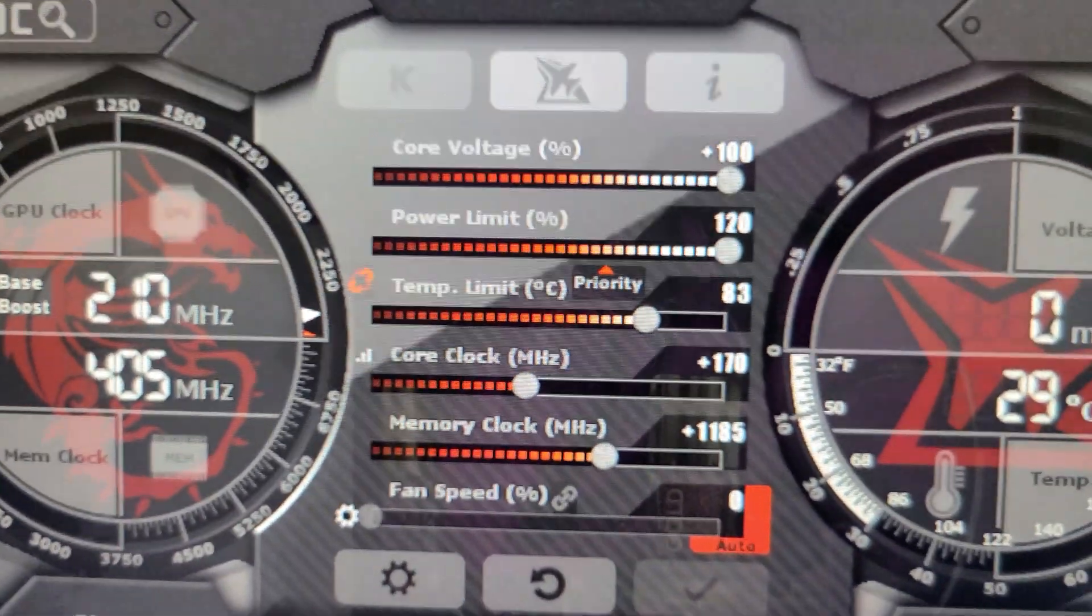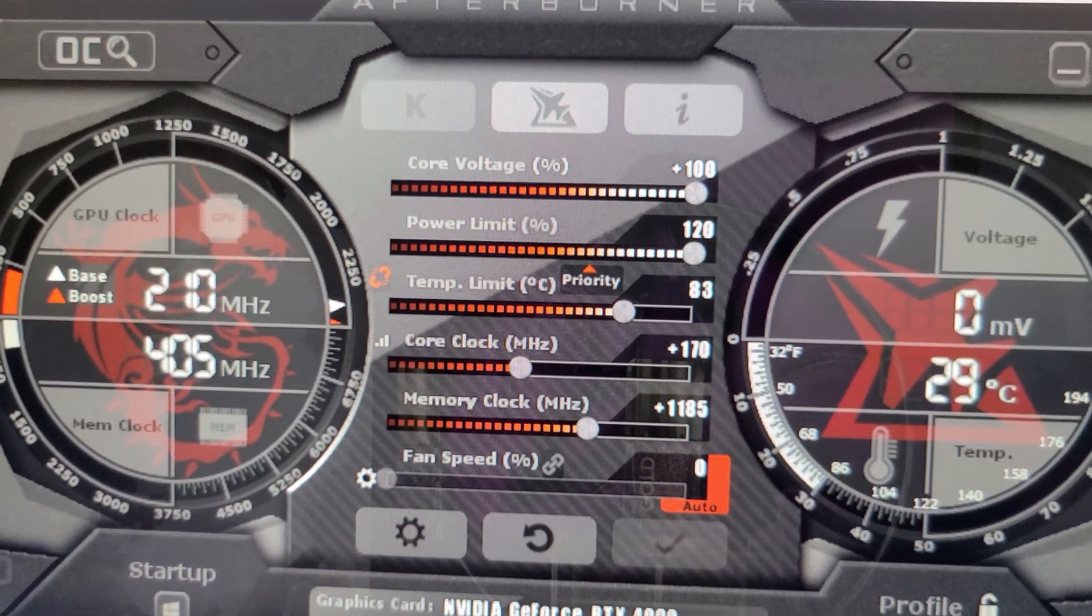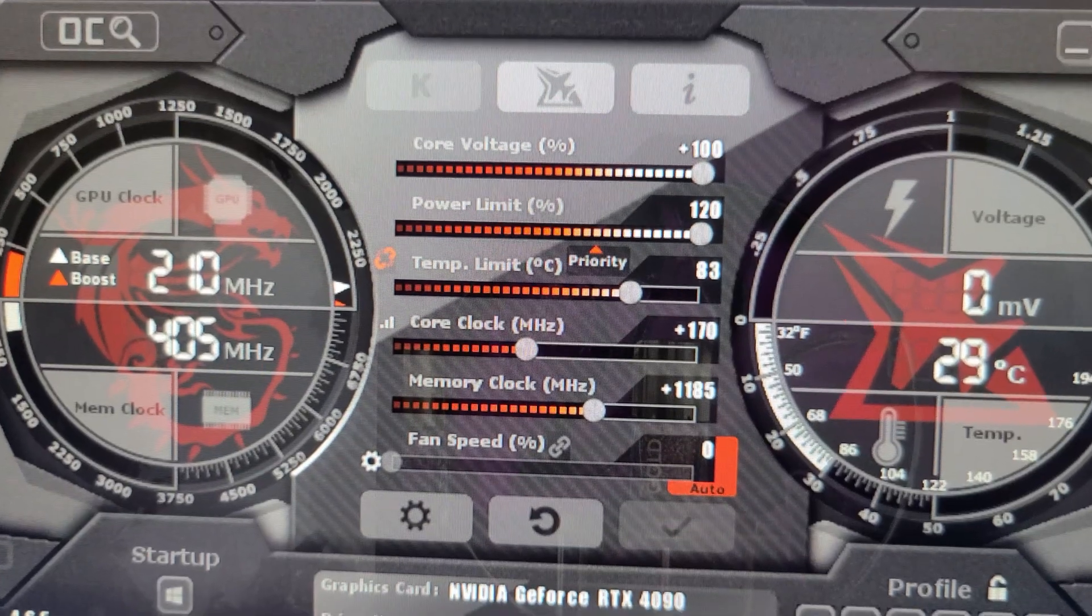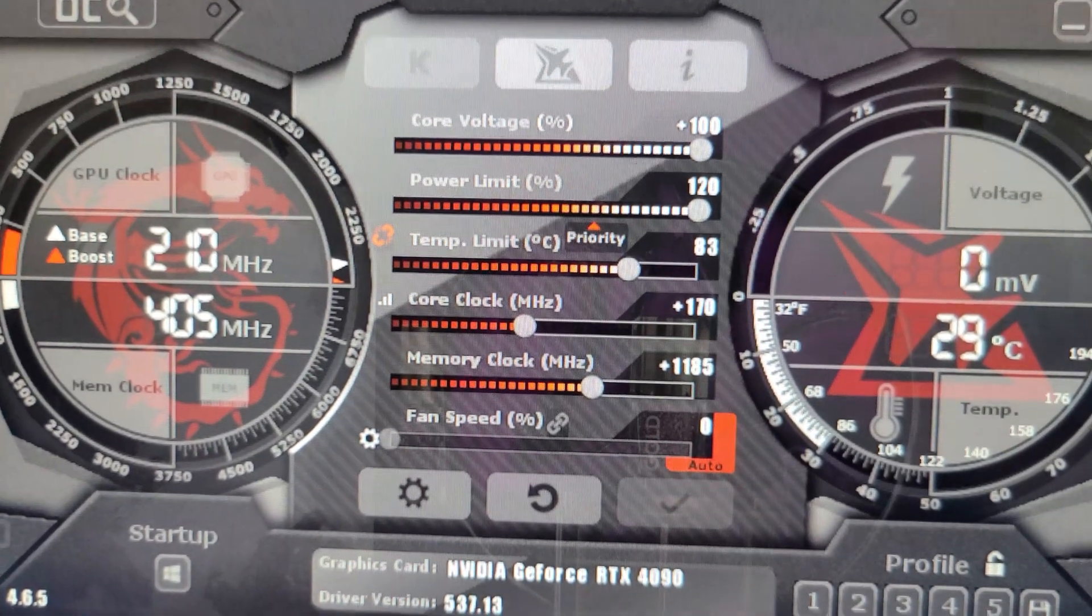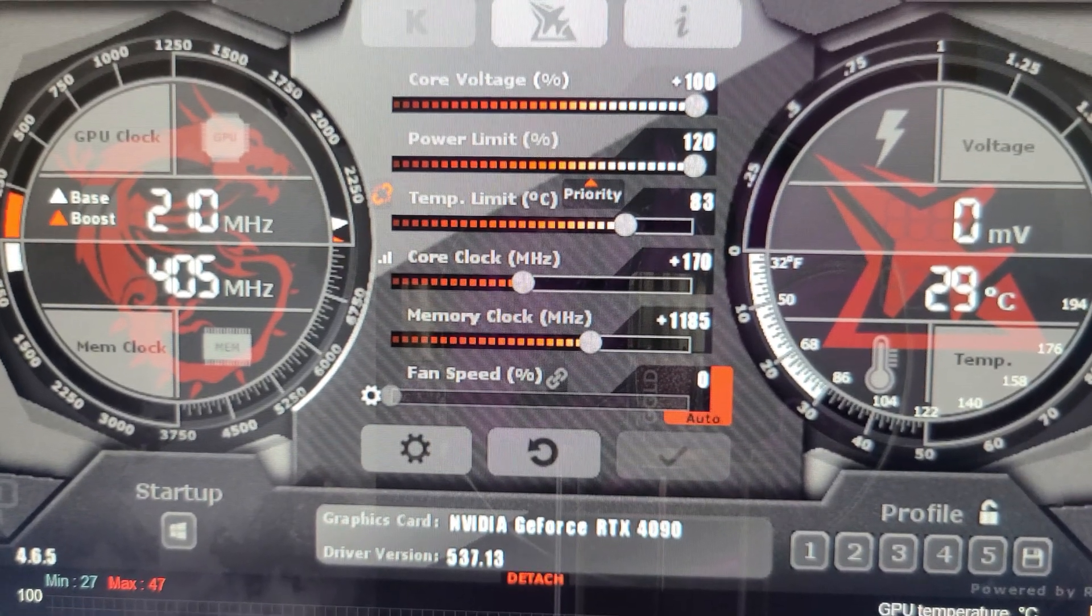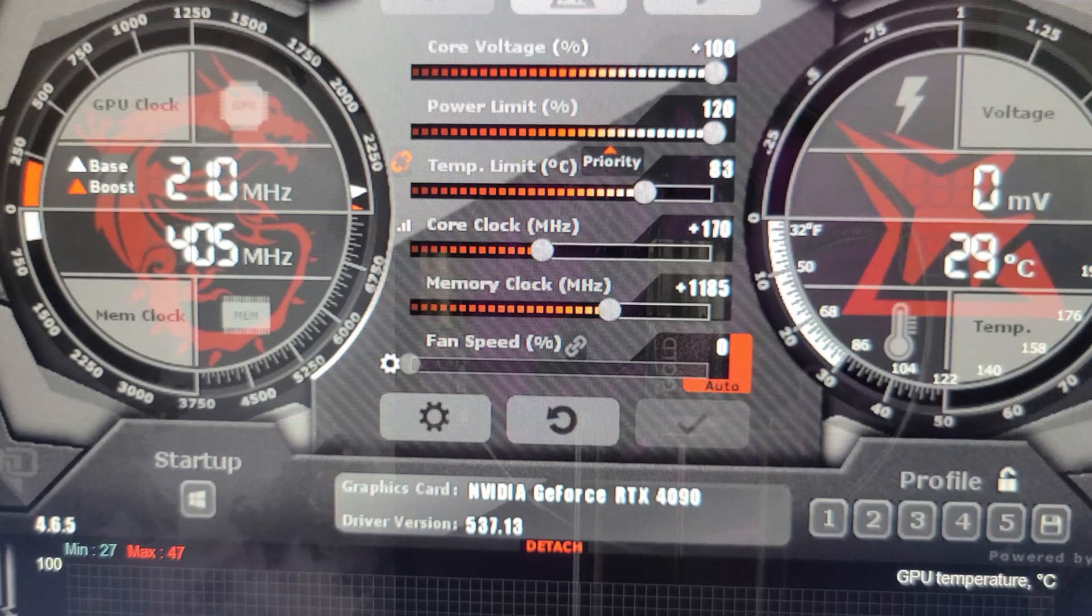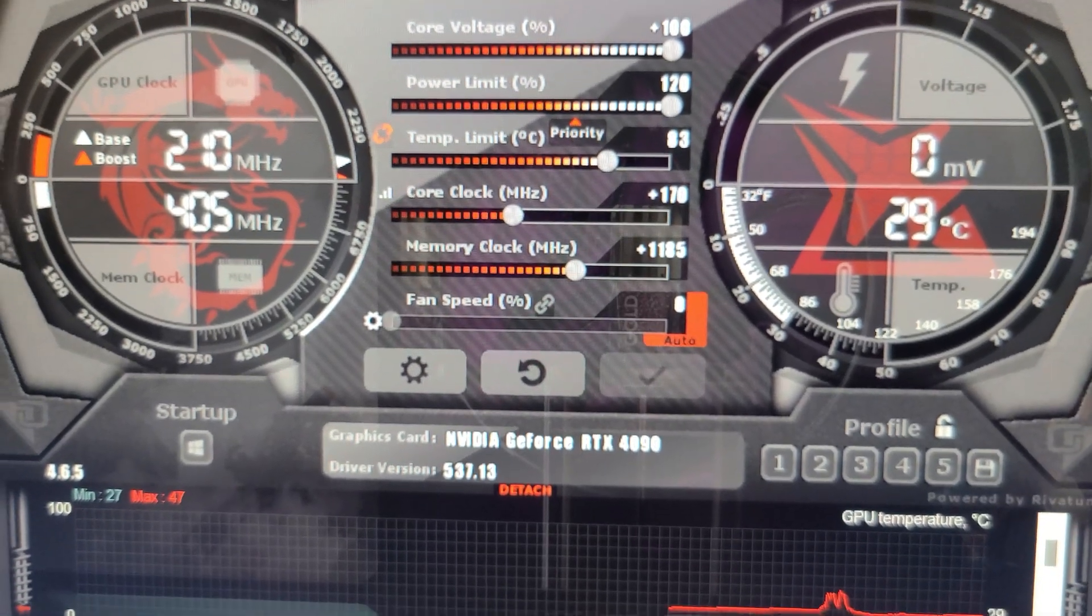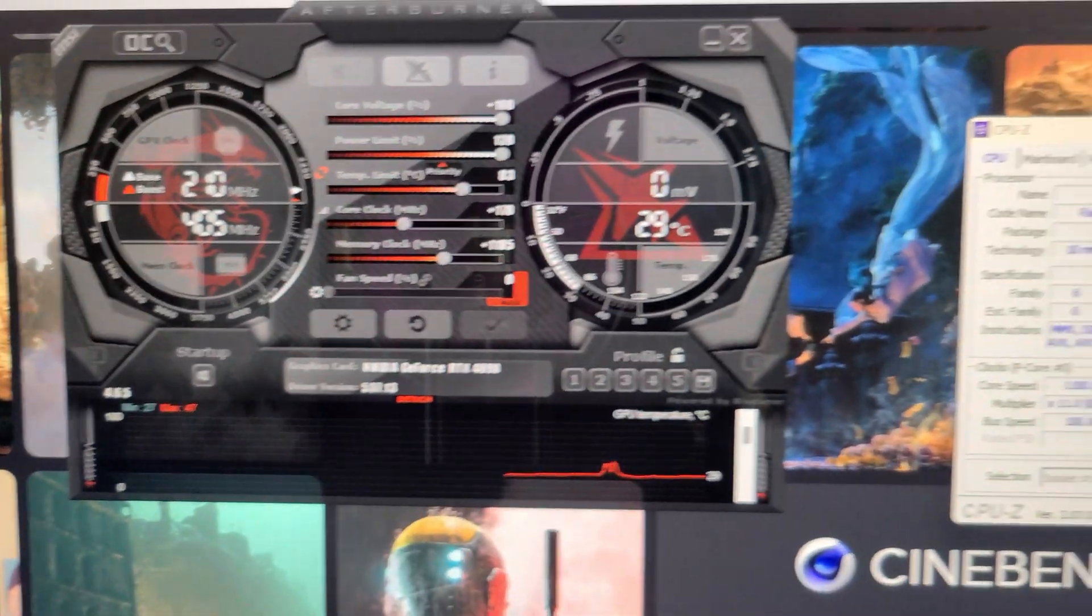For MSI Afterburner, running 100% core voltage, power limit raised 120%, temp limit set to 83°C. Core clock is +170 megahertz and memory is +1185 megahertz memory overclock. The fan I will have at 100%, I just currently have it on auto because I don't want it blaring when I try to make this voiceover here.